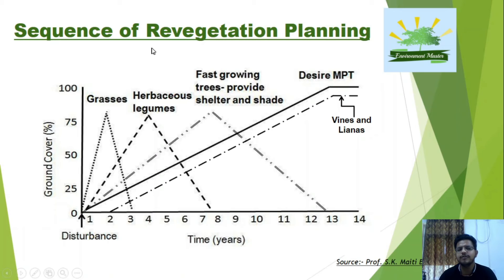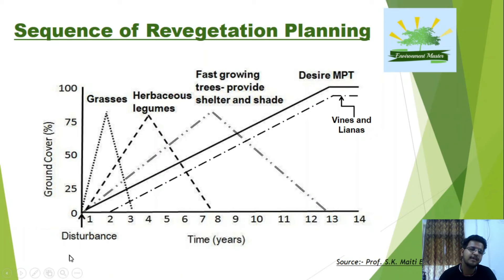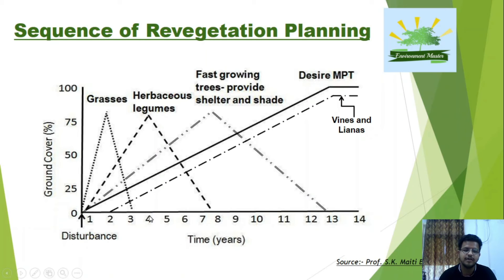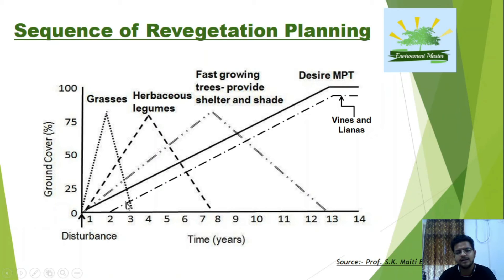The sequence of re-vegetation planning includes: first grasses, then herbaceous legumes, then fast-growing trees providing shelter, then desired mixed plantation trees (MPT). On a graph with ground cover (0–100%) on the Y-axis and time on the X-axis: starting from a disturbance point, grasses come in one to two years, covering up to 75% of the ground, then decrease abruptly. Herbaceous legumes take around three to four years but also start decreasing around four to eight years.